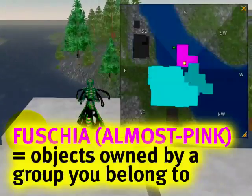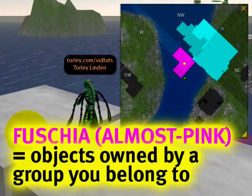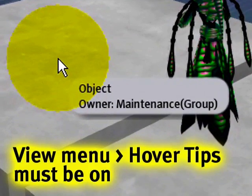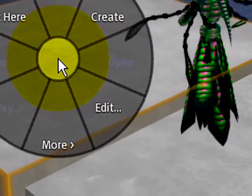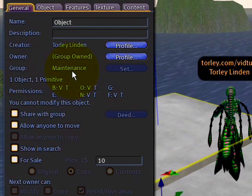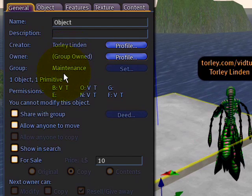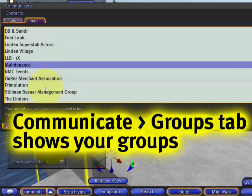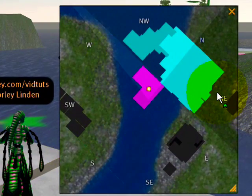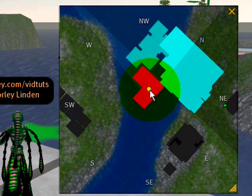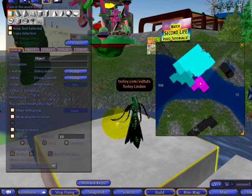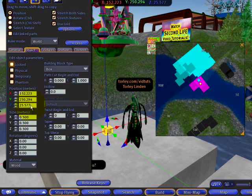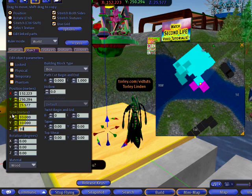These fuchsia — almost pink — ones are objects that are group-owned. You can tell by hovering over them and seeing the owner listed as a group, or by right-clicking and editing — next to 'Group' it says 'Maintenance,' meaning it's group-owned and I'm in that group. So: light blue means you own it, pink means it's group-owned by a group you belong to. I'll do a quick demo — creating my own object shows it up as blue on the map. If you resize it, you can watch it change, and dragging it around you can see it move.